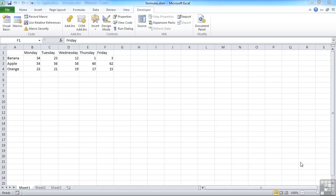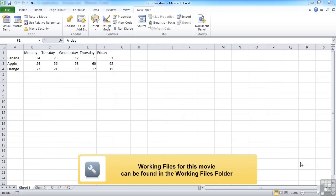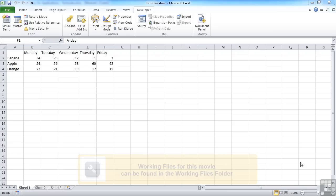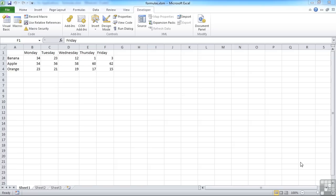One of the read-only properties we saw earlier was the hasformula property that allowed us to see whether a cell contained a formula or not. What we can also do is actually access that formula, either to read it or to write it by using the formula property. So here's an example sheet, formulas.xlsm.